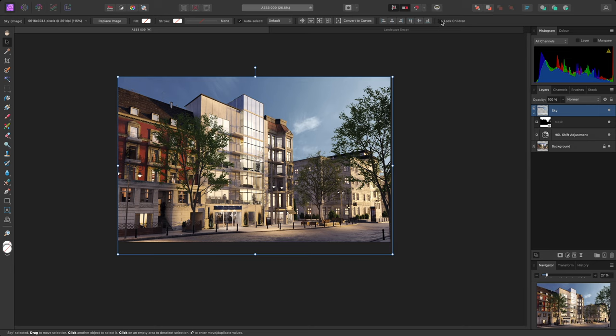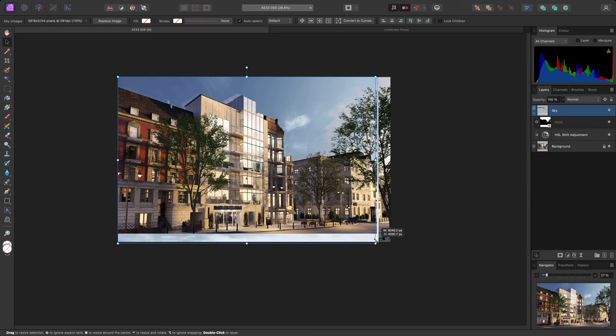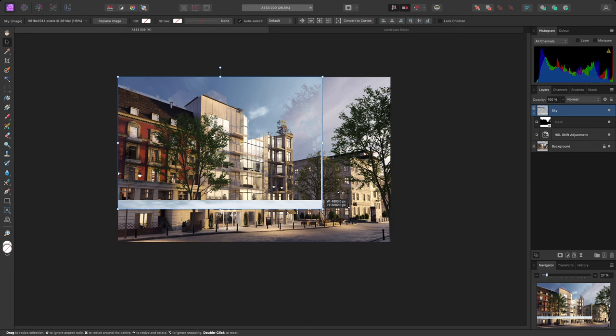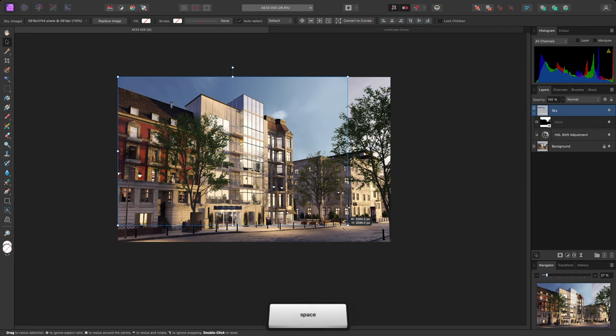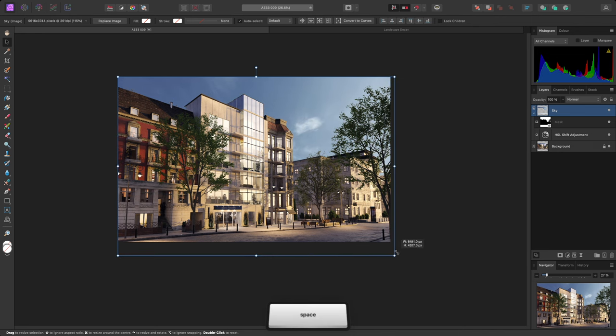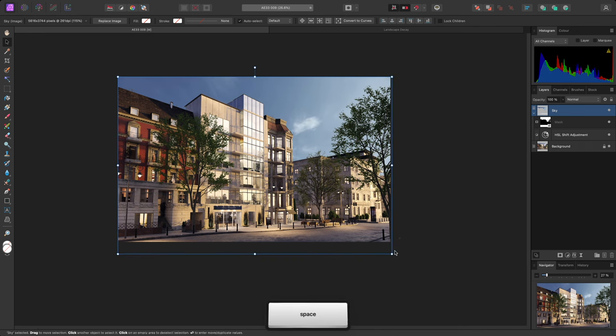I'll disable it, then start scaling the layer again. If I hold the spacebar after beginning to transform the layer, it temporarily enables Lock Children.